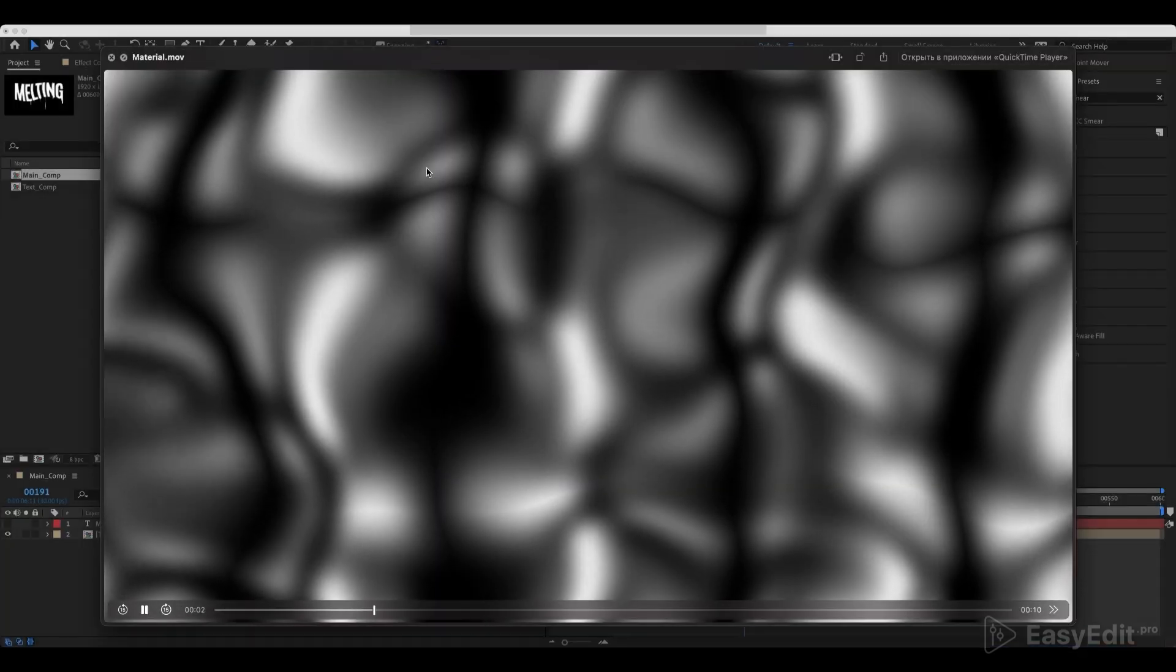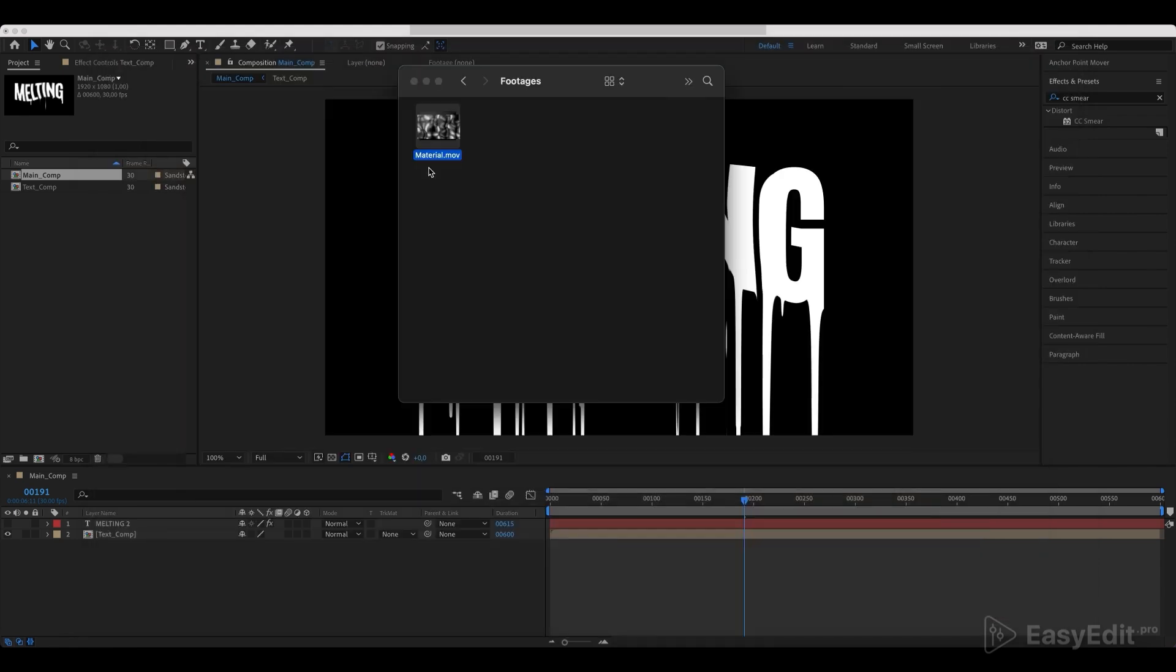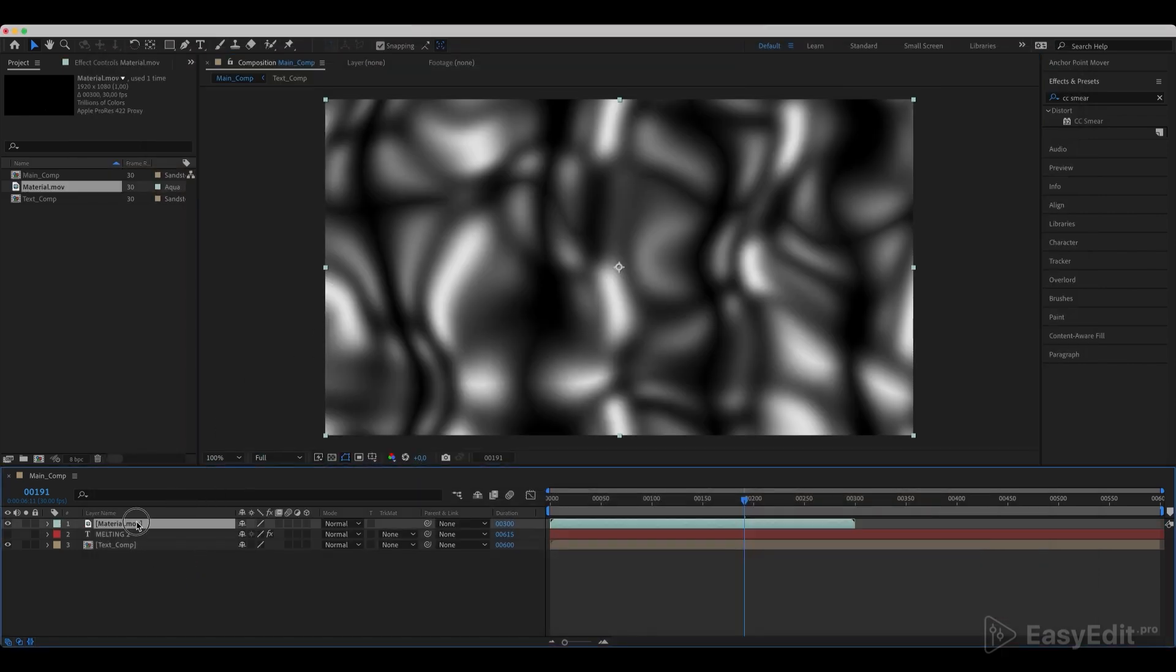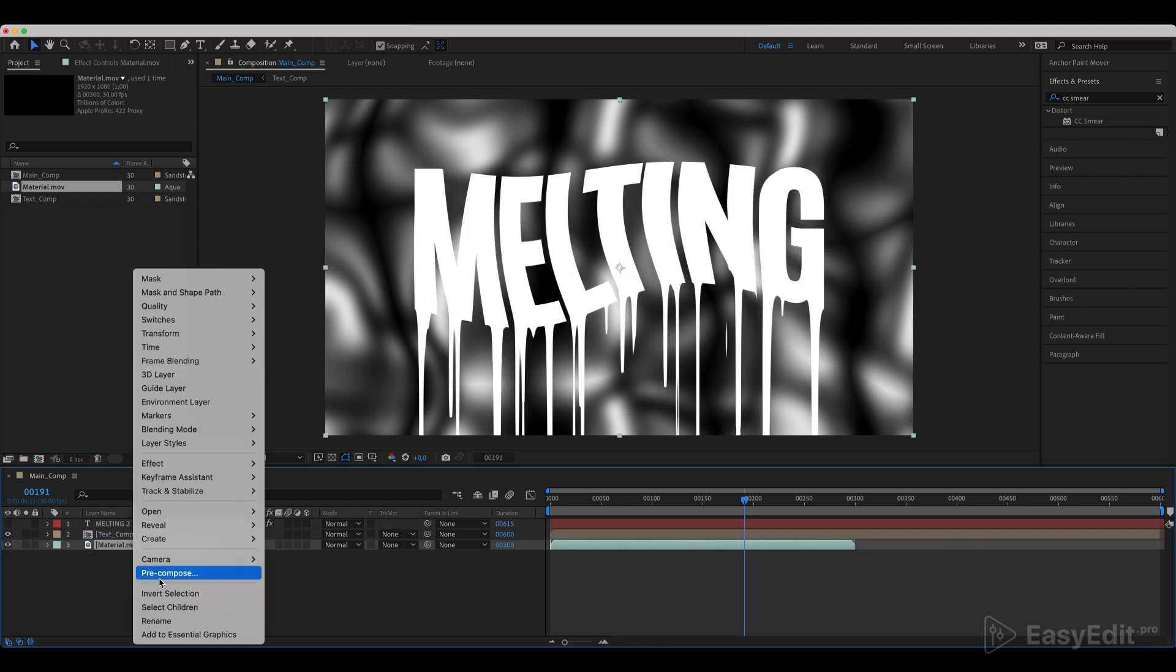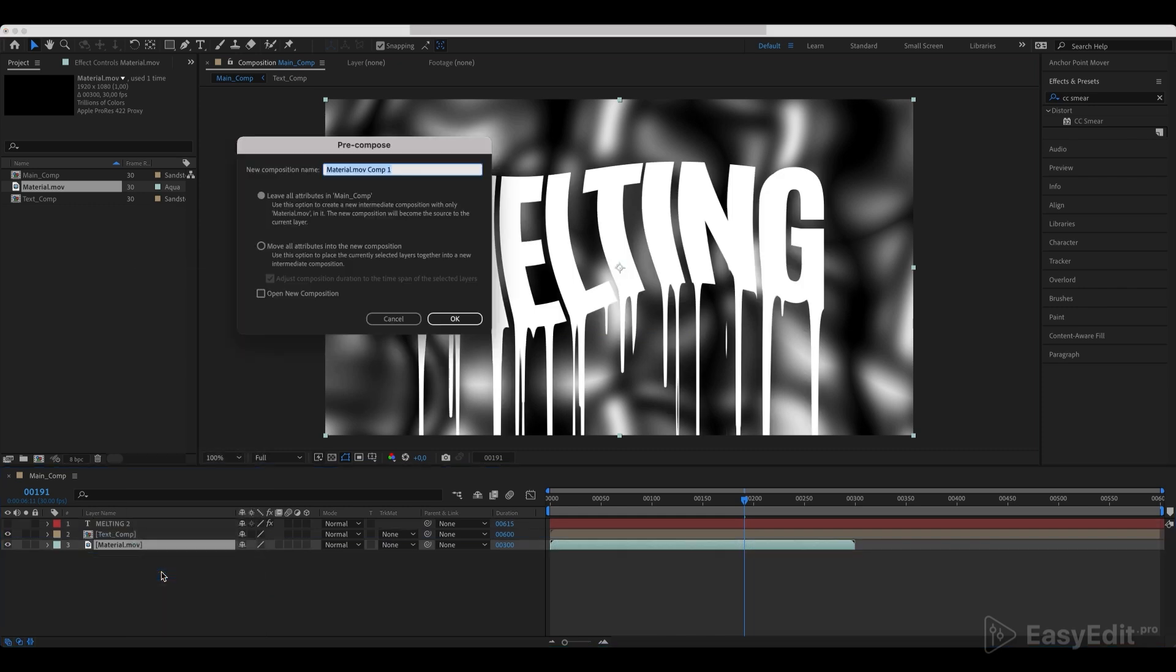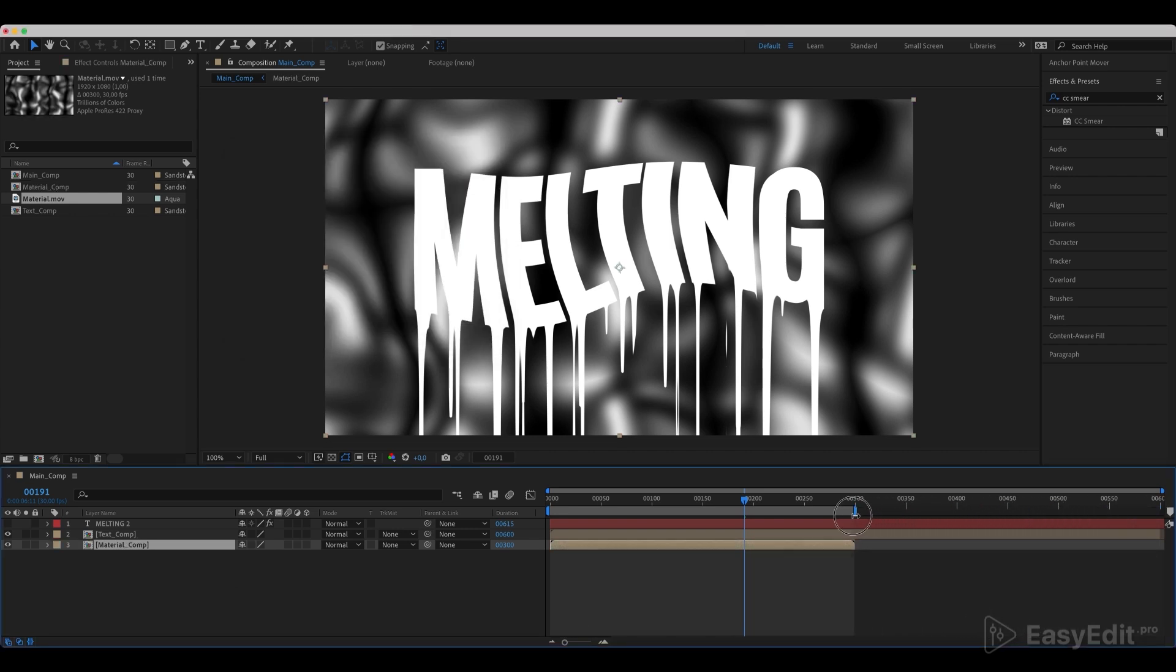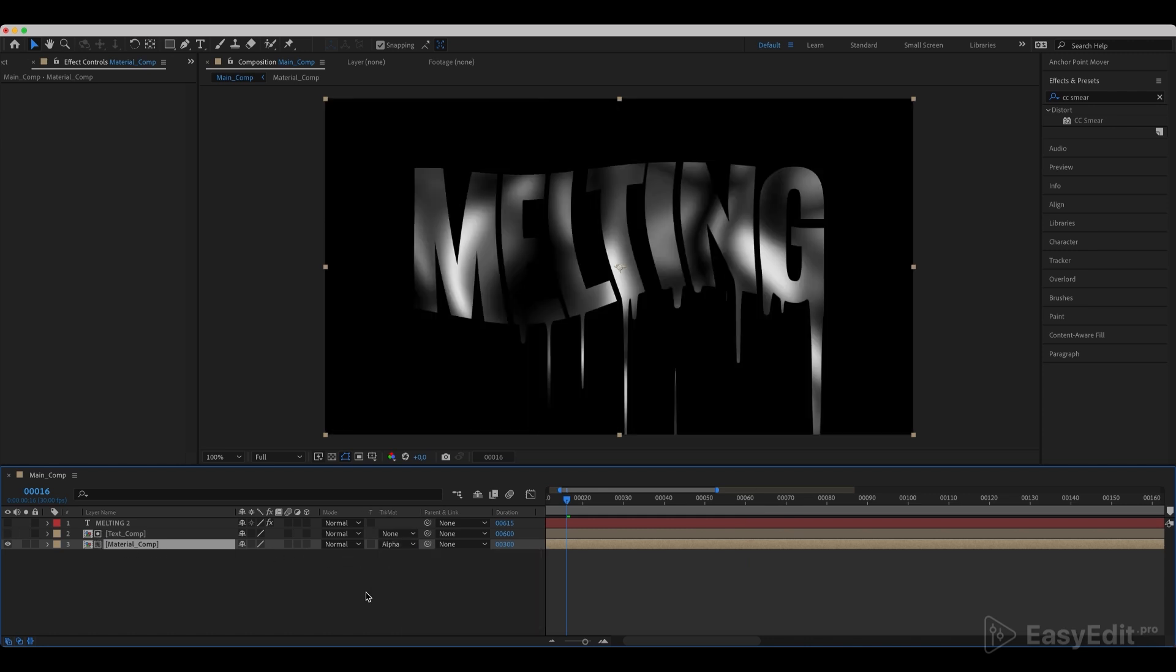Now we need to add footage to our composition. Place it below and pre-compose. Call it material comp. Set its track matte to alpha matte.